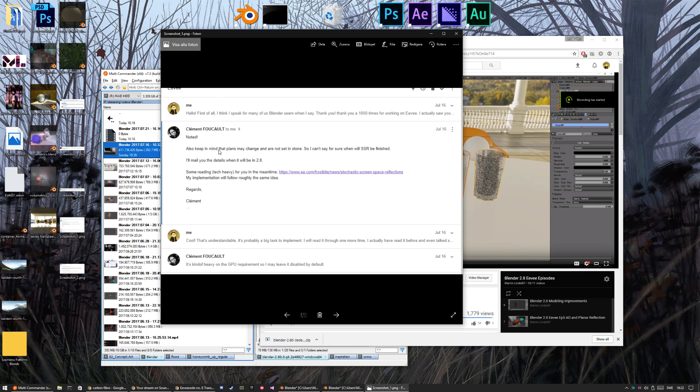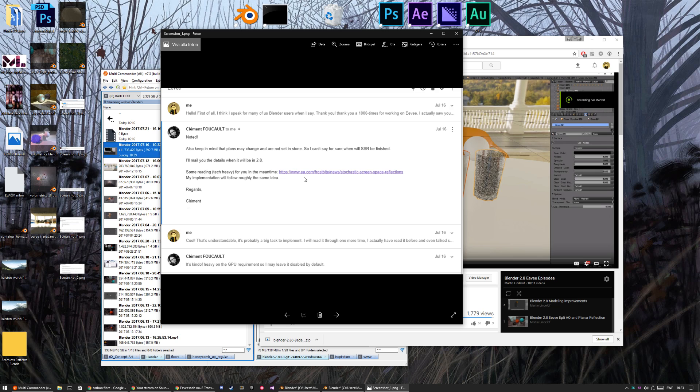So he says that he's currently working on screen space reflection, and he links this paper that I talked about in episode 3 I think. So that's really nice to see that it's going to, his implementation is going to be roughly the same as the paper in EA Dice. From EA Dice. About stochastic screen space reflections.